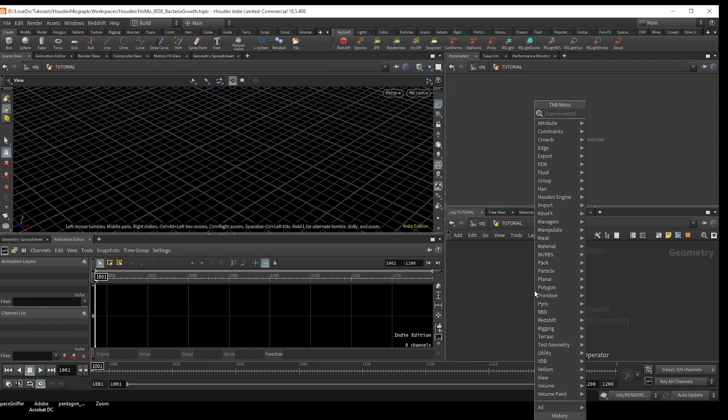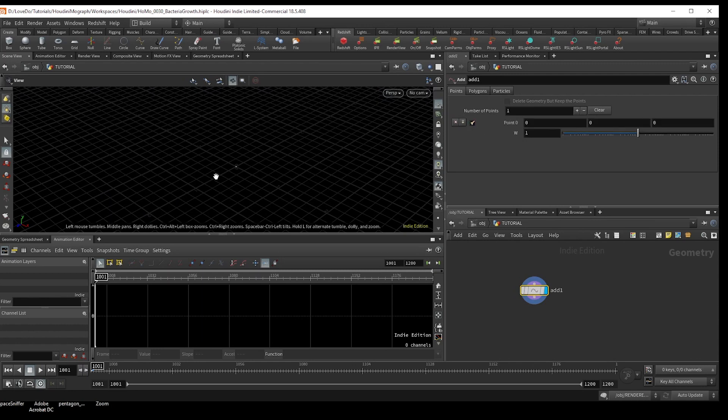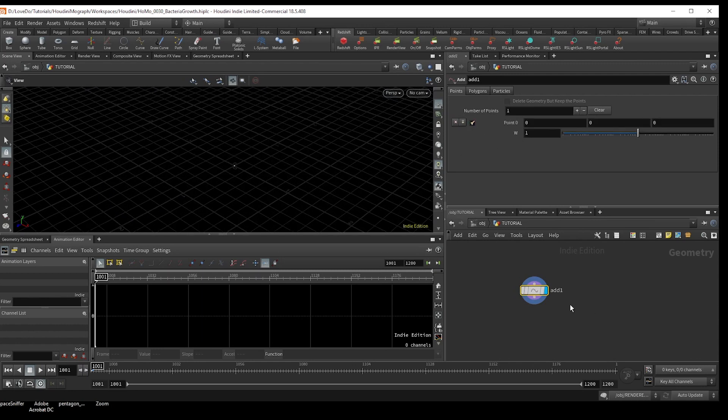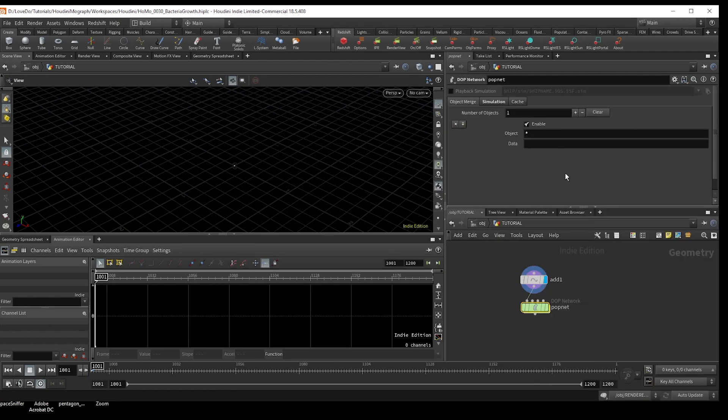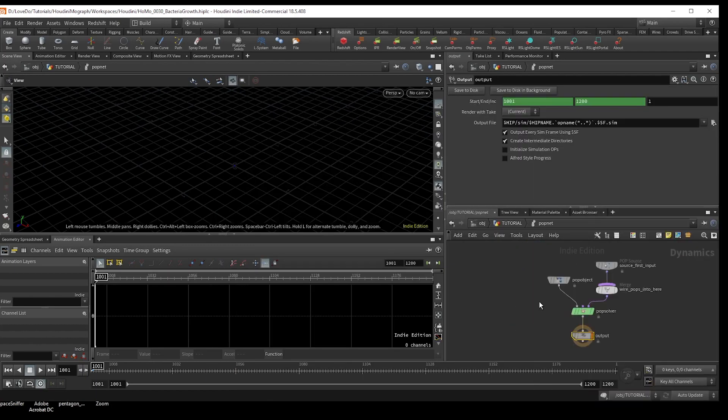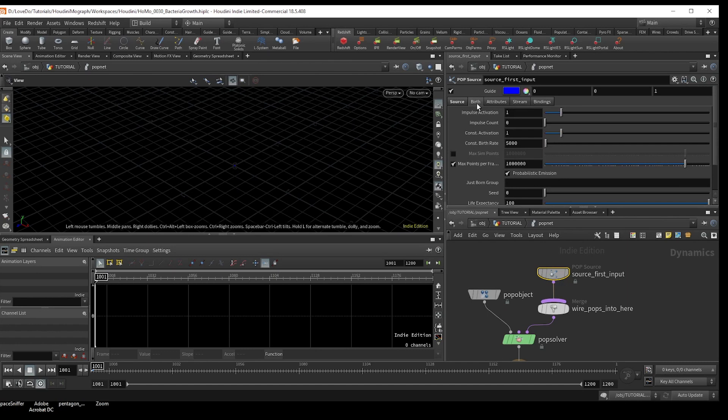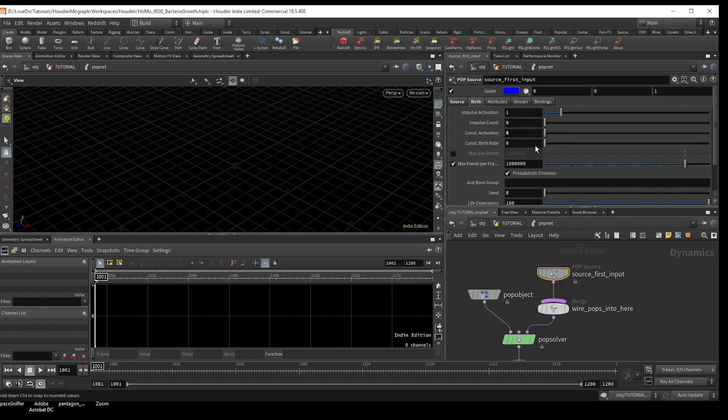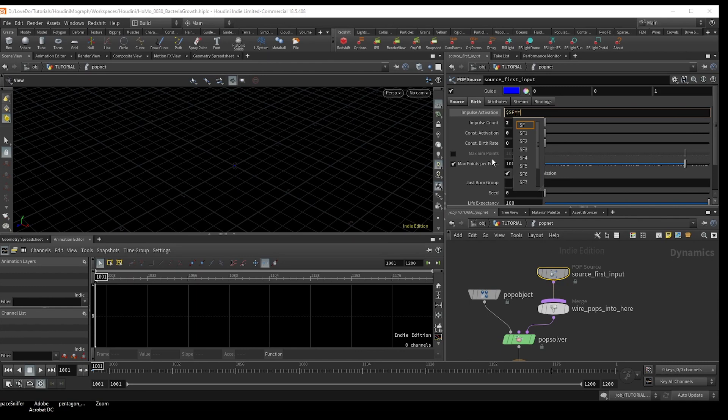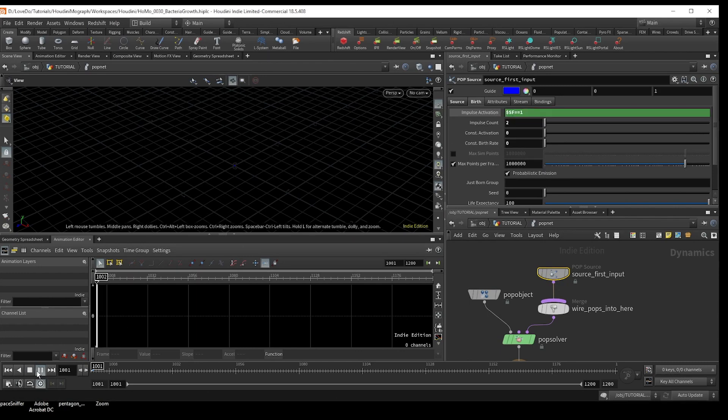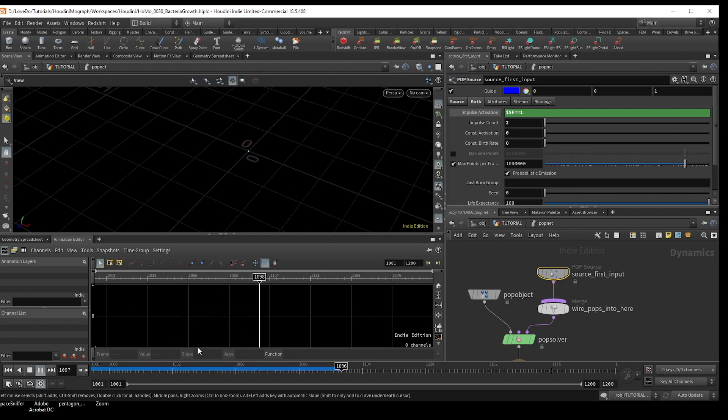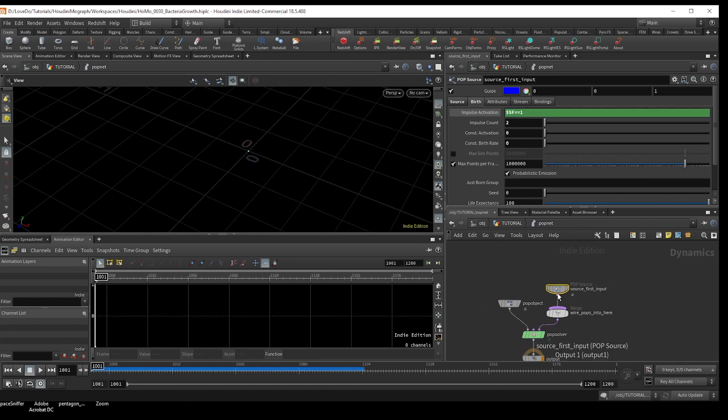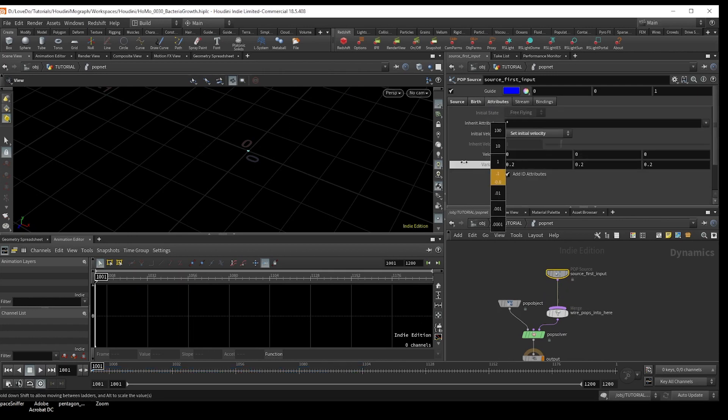We'll start by creating an origin point for our sim. So drop an add node and check on one point. Leaving it at zero zero is fine. So next just make a pop net and dive inside. In the source, I'm going to first change the emission type to points. Now we actually only want it to emit on the first frame, and then we're going to use our replicator to make more points. So on the birth tab, I'm going to turn constant activation to zero, and impulse count to two. And in the impulse activation, I'm going to type $sf equals equals one. What $sf is, is it's the start frame of your simulation. So it'll only emit if the start frame equals one. And now in attributes, I'm going to change it to set velocity. And we're going to do a really low variance like 0.05, so that we just have some initial movement.